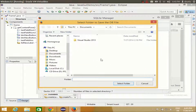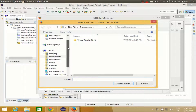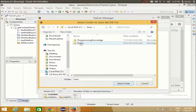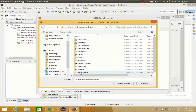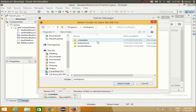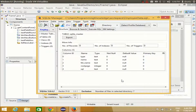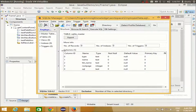It will then ask for the location where you want to save your database. Save it in a location you can locate later. For example, I will go to the same workspace I am using for this Eclipse project. You can save it in any folder of your choice — it is not necessary to save it in a specified folder. Just select that folder and the SQLite database will be created there.